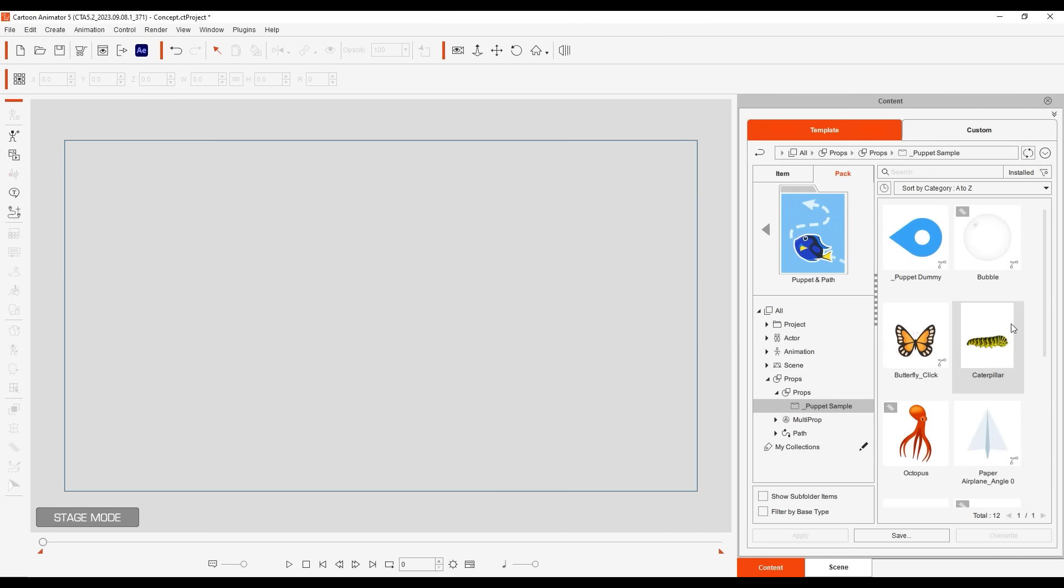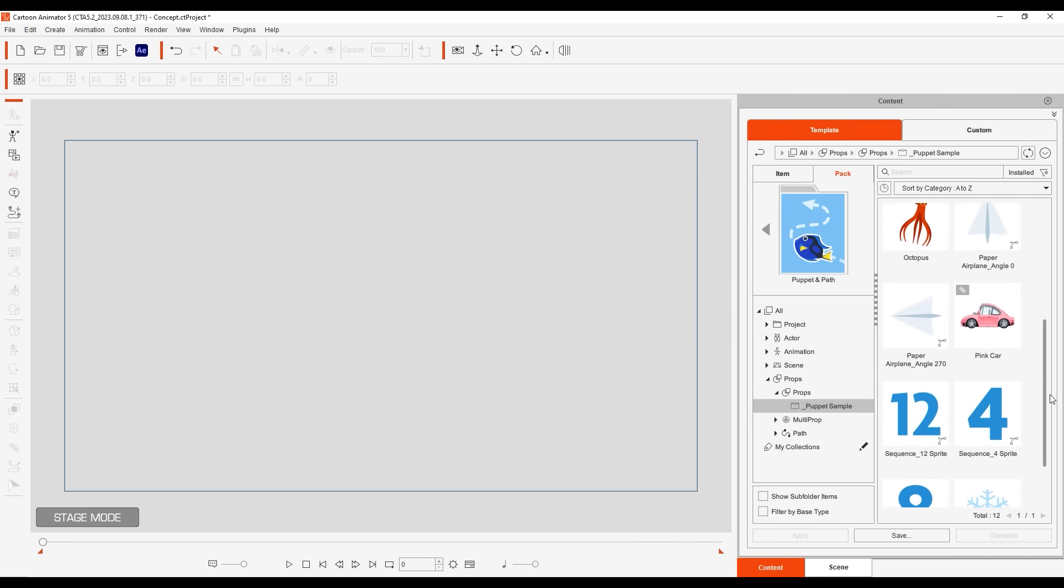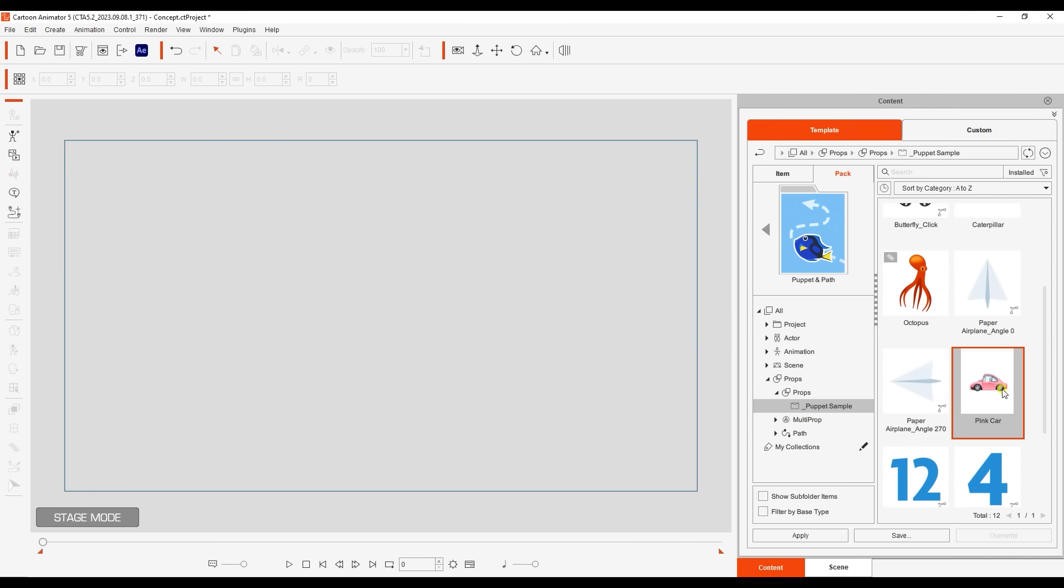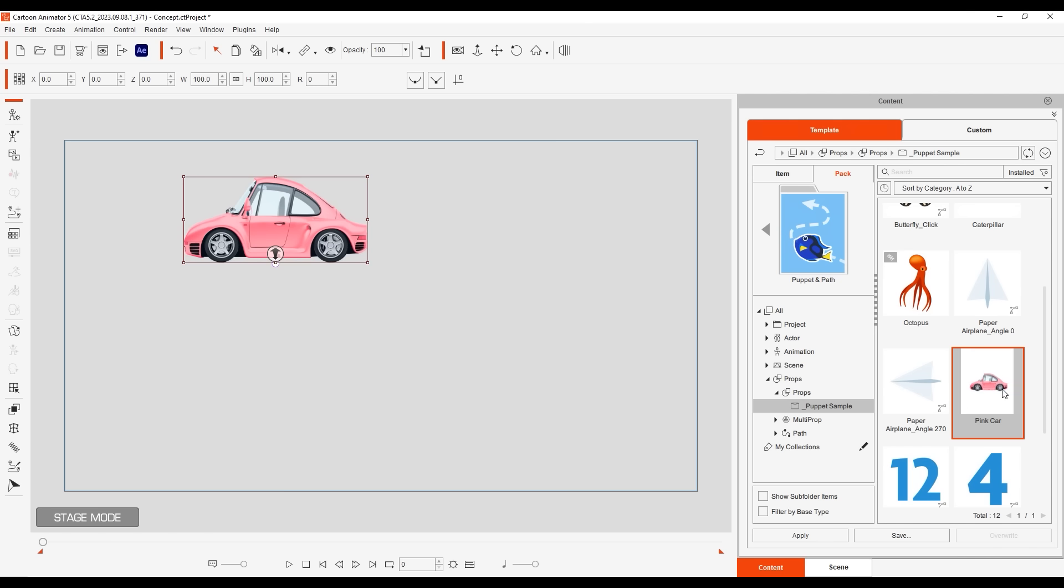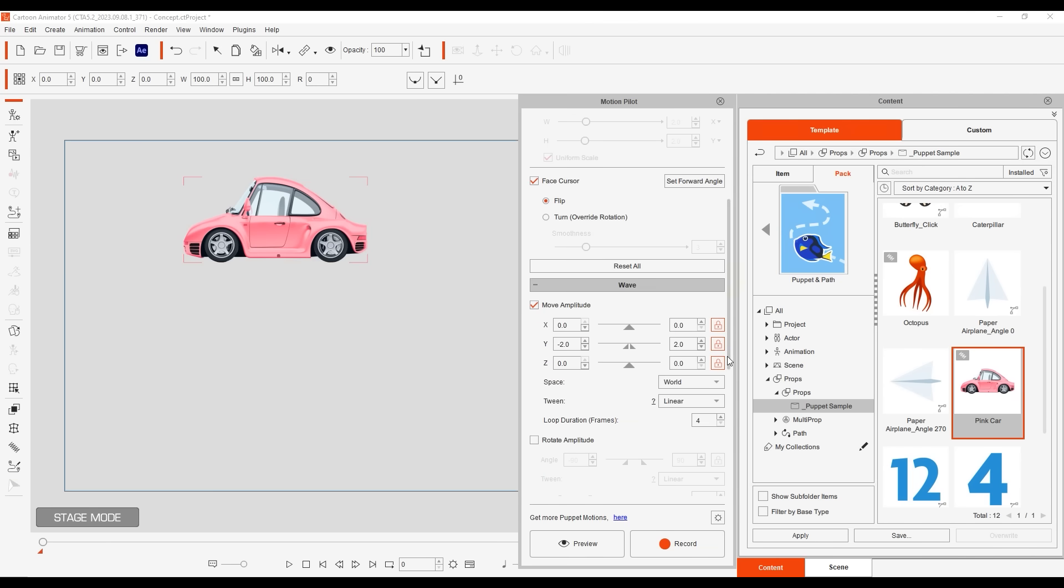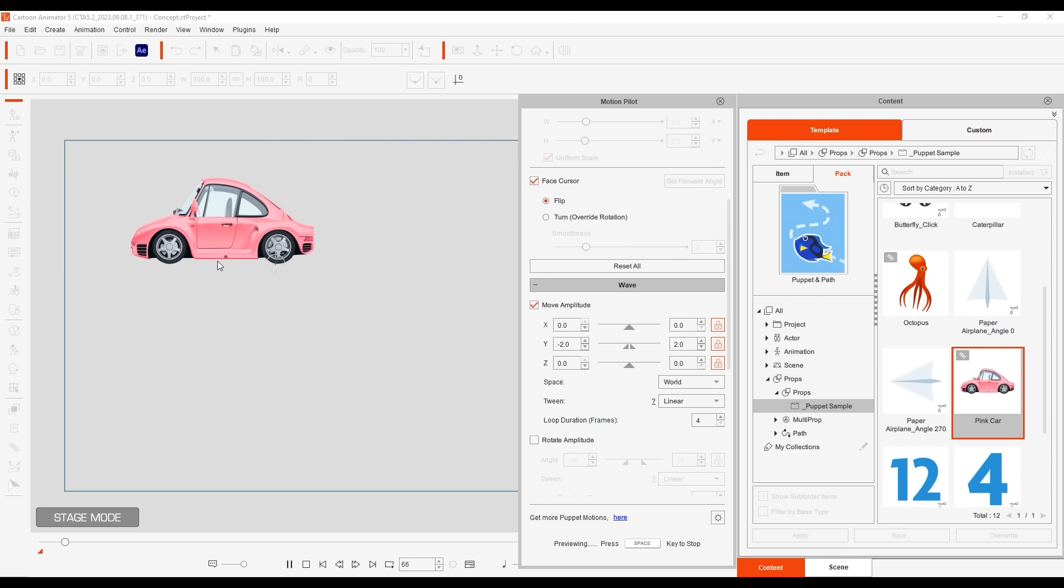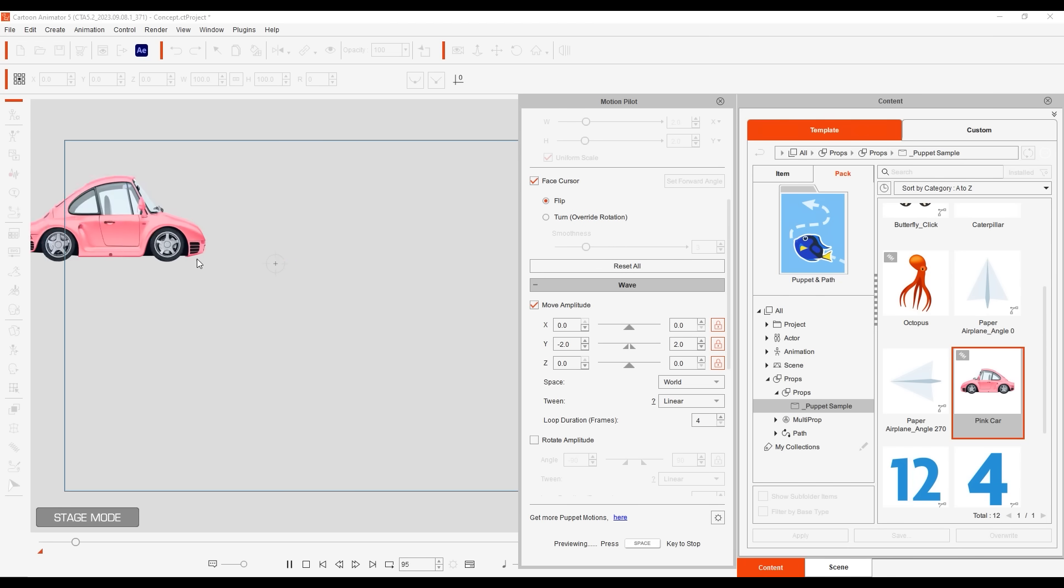In addition to actors there's also a number of props such as this car which is driven by mouse movement like all the others. However you'll notice some vibration which is driven by assigned wave motion values which can be used in a variety of scenarios and are explained in more detail in a dedicated tutorial.